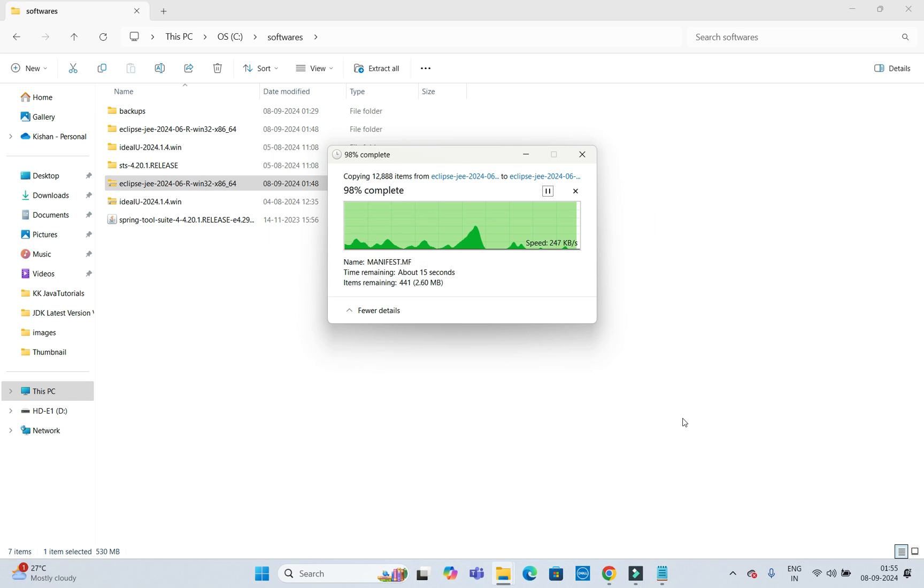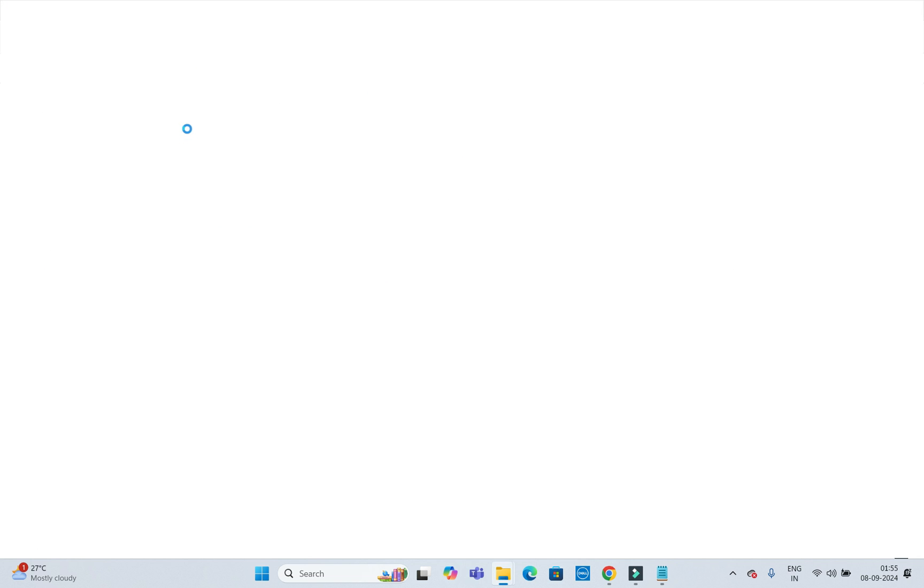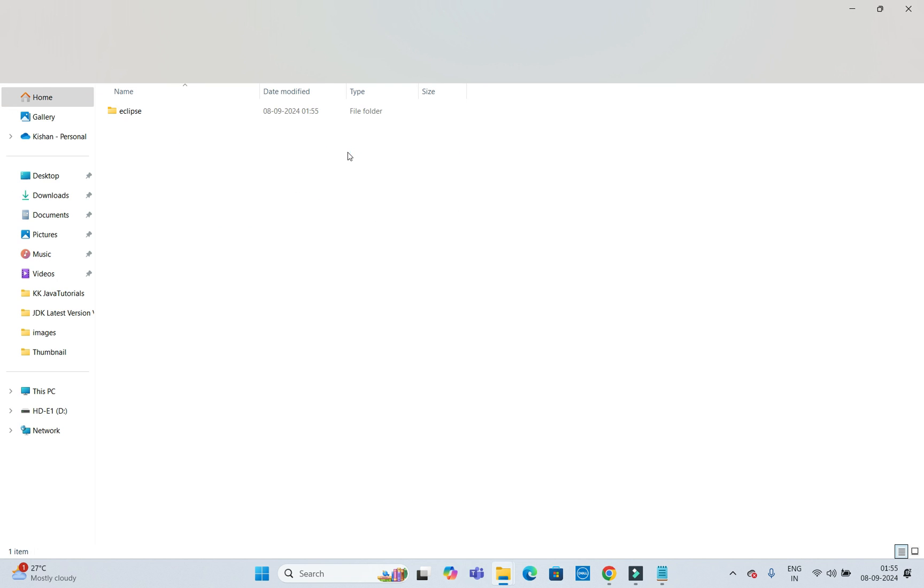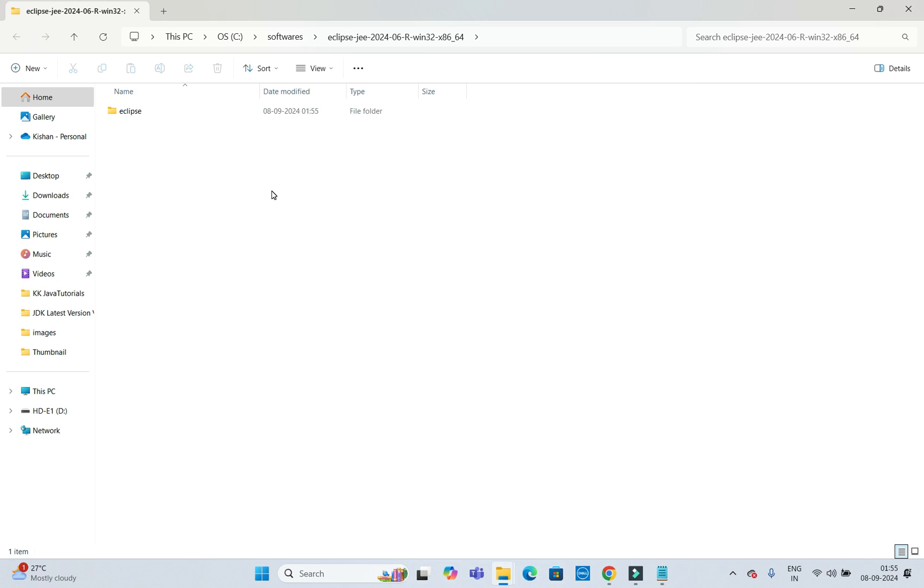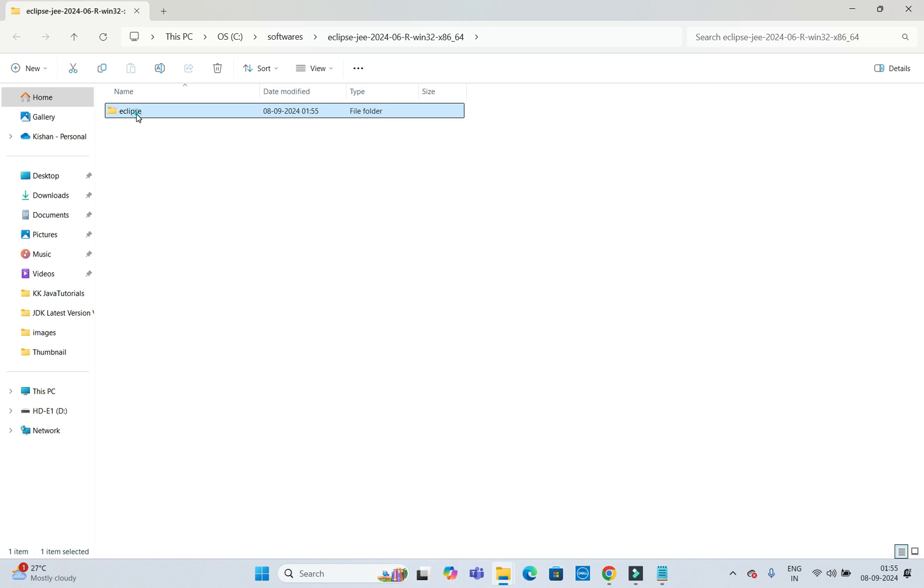Extraction is going to complete. This extraction process will take around 3 to 4 minutes because the file size of this zip folder is really big, around half a GB. Now this got unzipped.